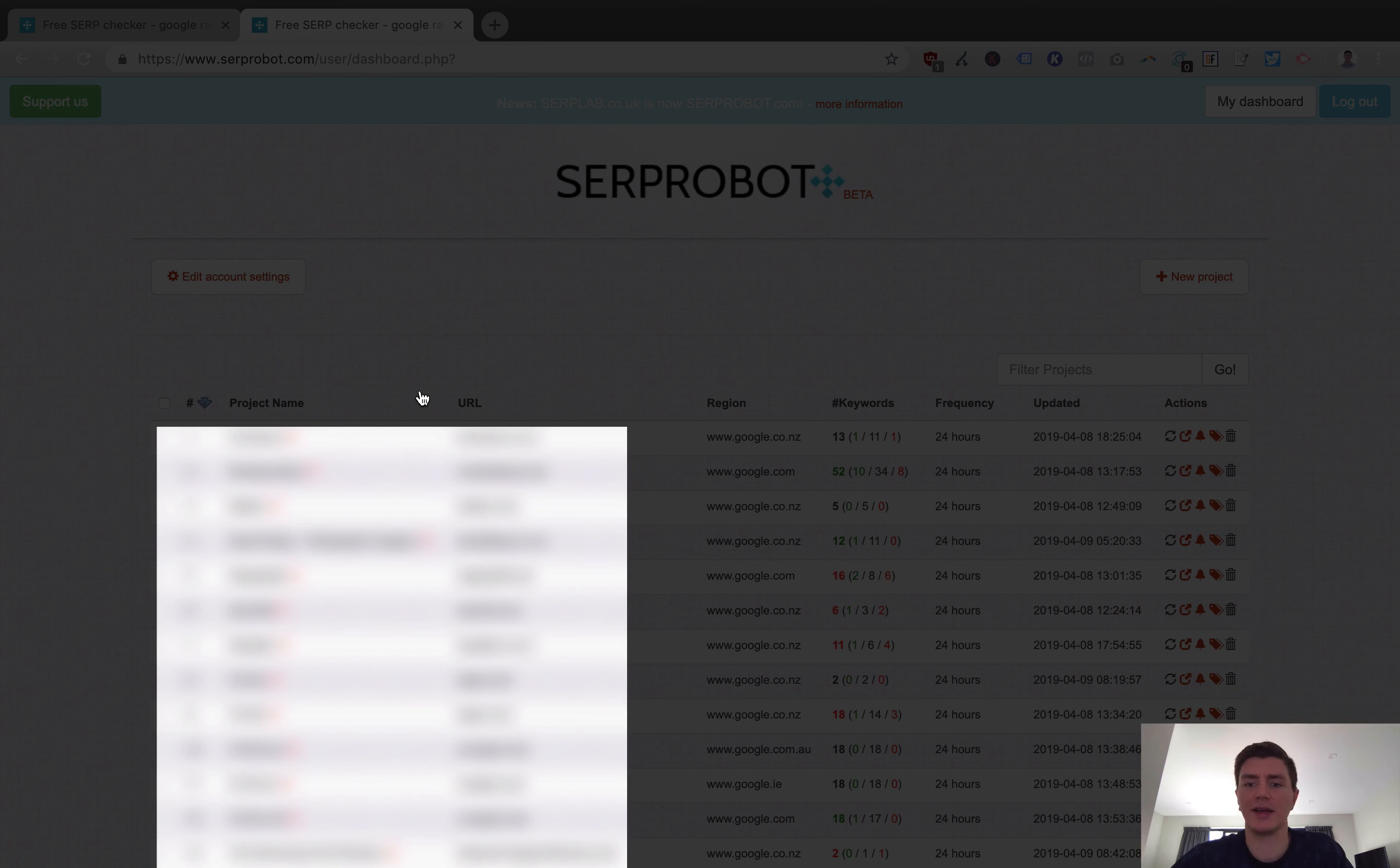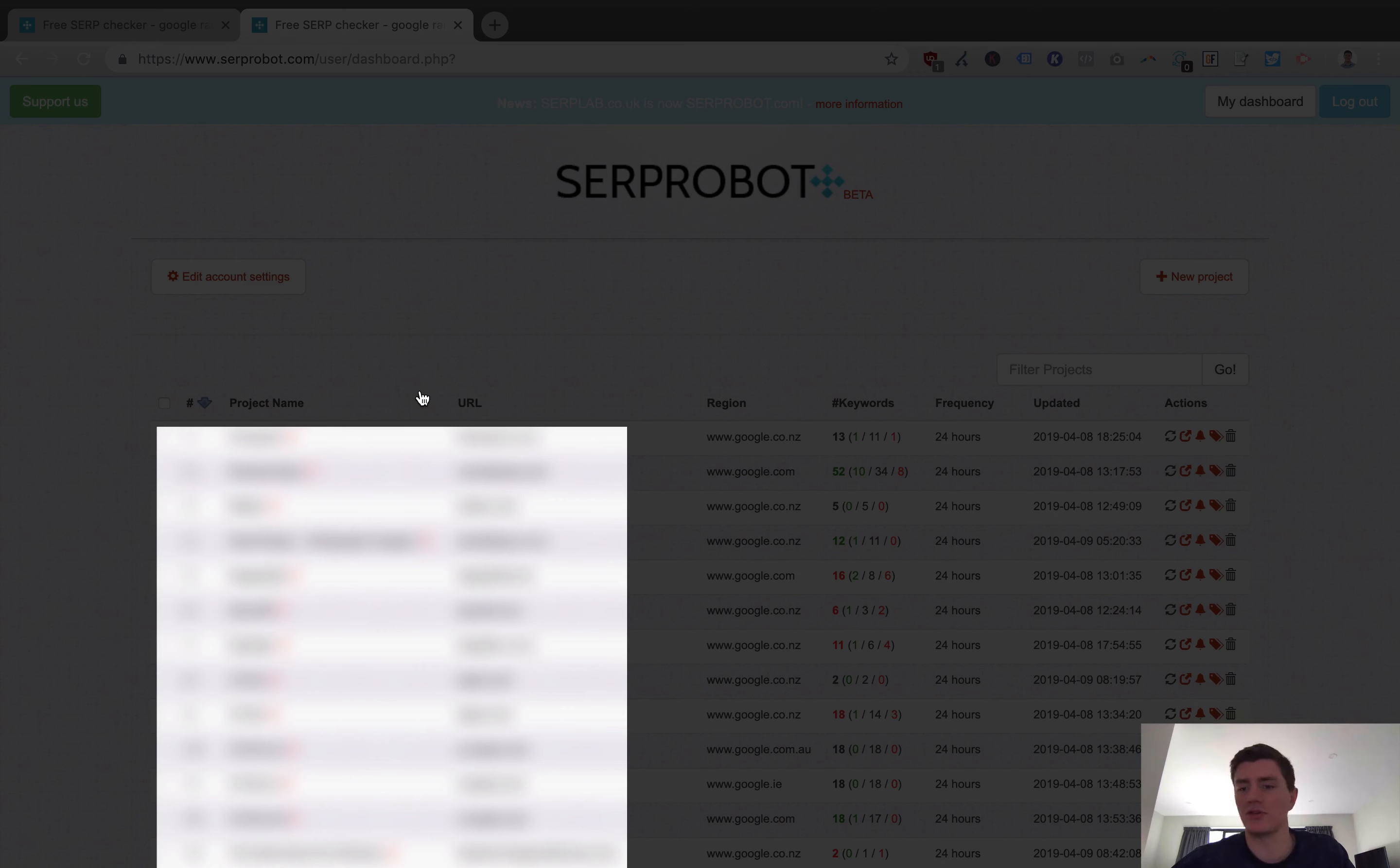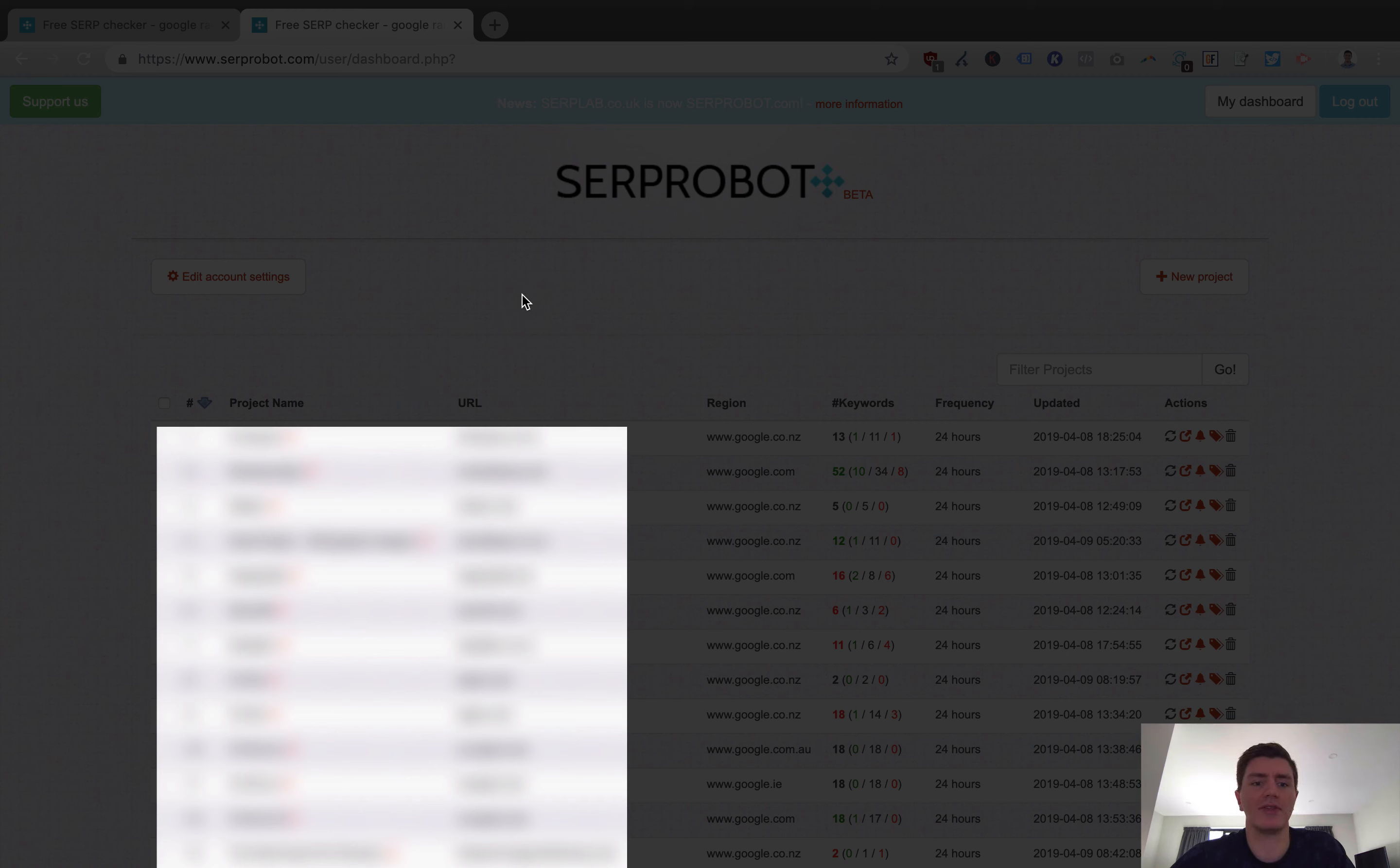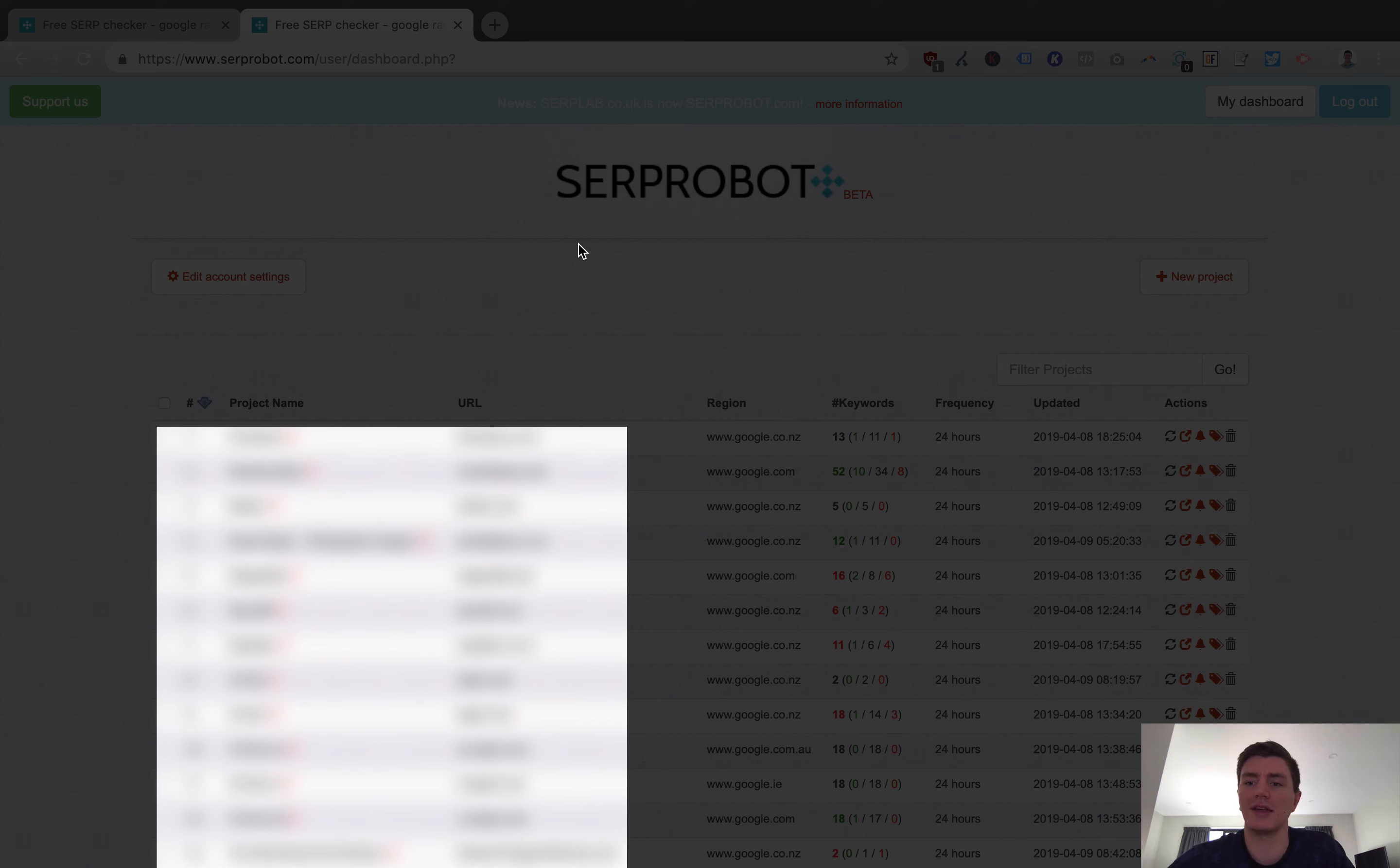Once you've registered, you'll basically see something like this. This is my account here that you can see. There's a whole lot of projects. I've blurred them out because some of them I don't want to disclose what they are. Basically all the private information I've got is going to be blurred. If you were setting up your SerpRobot account for the first time, you would hit something like this. You just wouldn't see any blurred content, you wouldn't see anything.